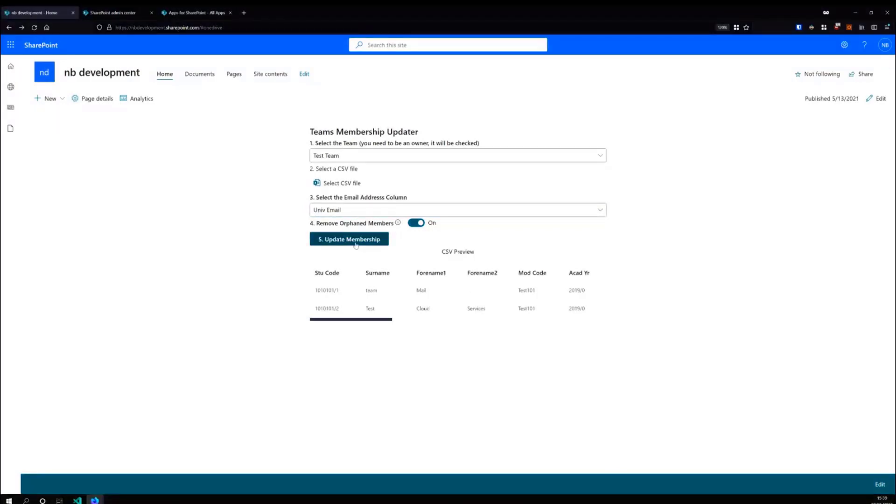And when you hit update, I'm not going to do this now, it'll go through, it'll pull down the membership and update of that.